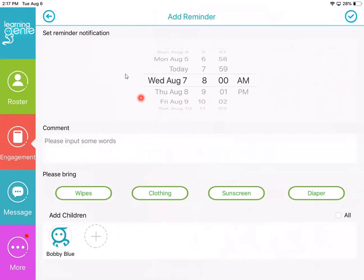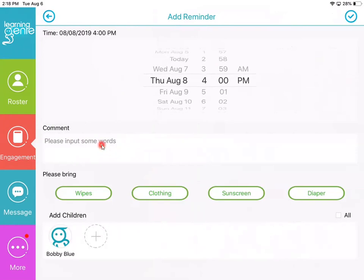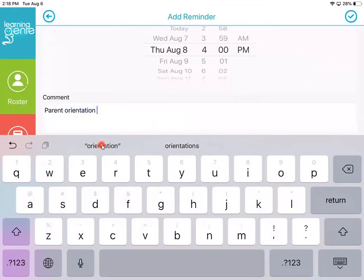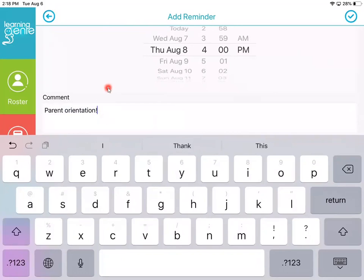So we're going to go ahead and do that. We're going to say this Thursday at 4 p.m. we have a Parent Orientation. So we're going to type Parent Orientation with an exclamation point because it's exciting.